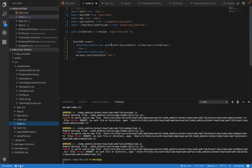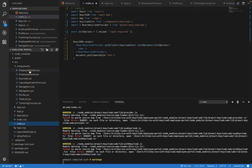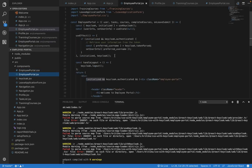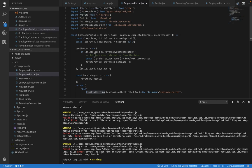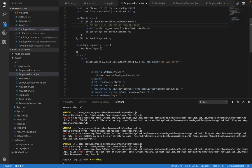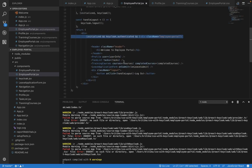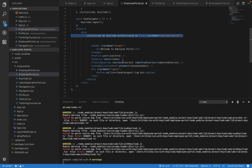In the employee portal also, you can check that 'useKeycloak' is used to say: if my Keycloak is authenticated, then only display the information of the various components of the employee portal. That's how this entire application is configured. I will attach the codebase so that you can further experiment with this feature of Keycloak.